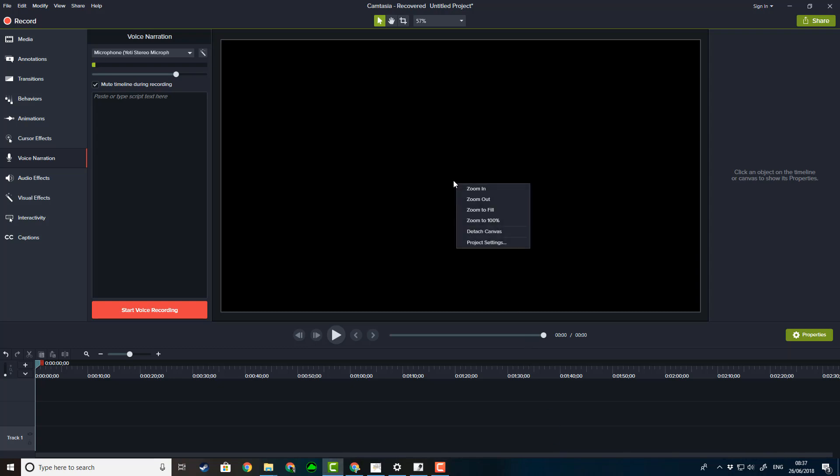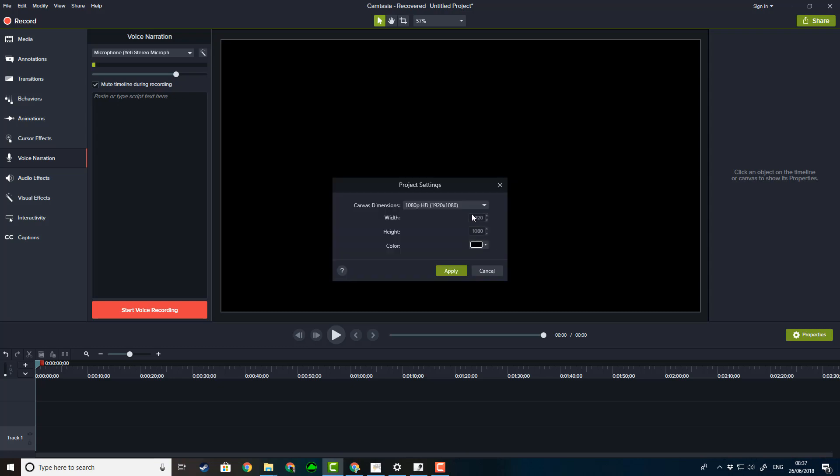But first I need to show you the simplistic way of changing out your settings so that you can make videos for Instagram IGTV as well. So I'm going to go here to my project settings. Now these settings here are the settings that YouTube uses. It's just the general thing that I have it set to all the time.